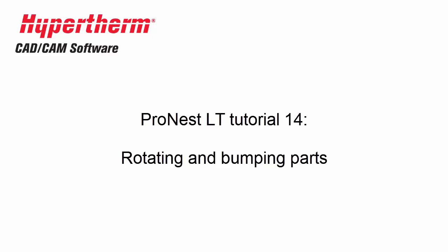In this video, we'll talk about several things related to rotating parts, including how to rotate nested parts, restricting part rotation, and then how to move parts around on the nest using bumping.